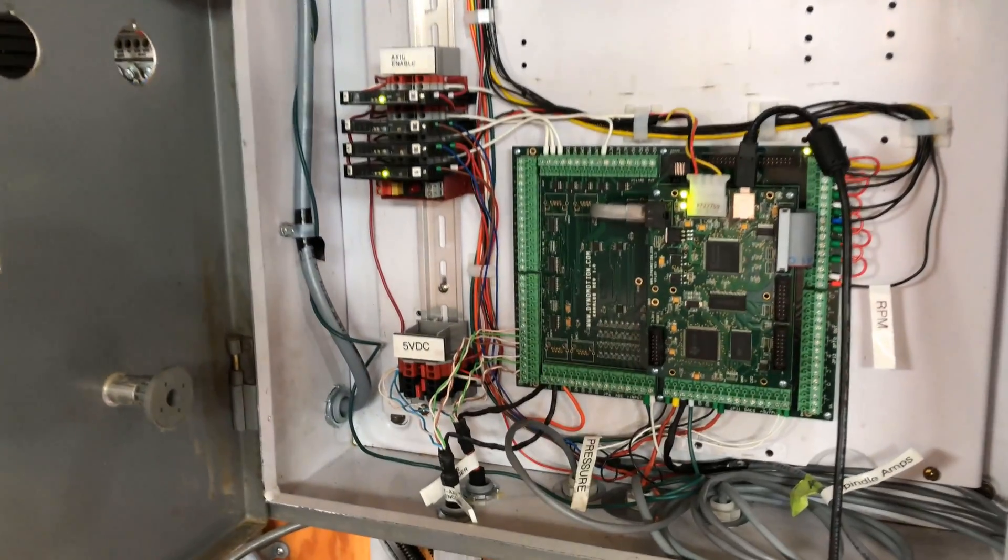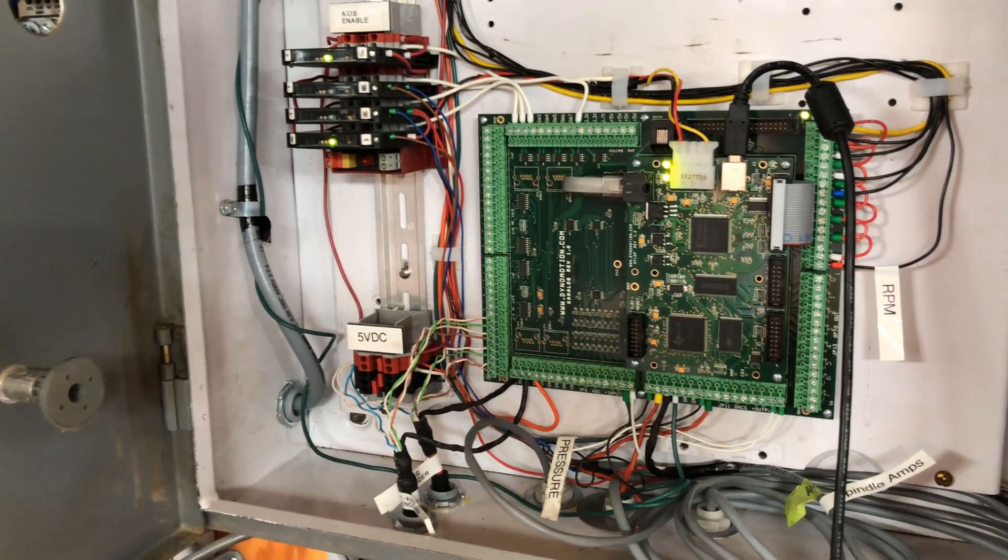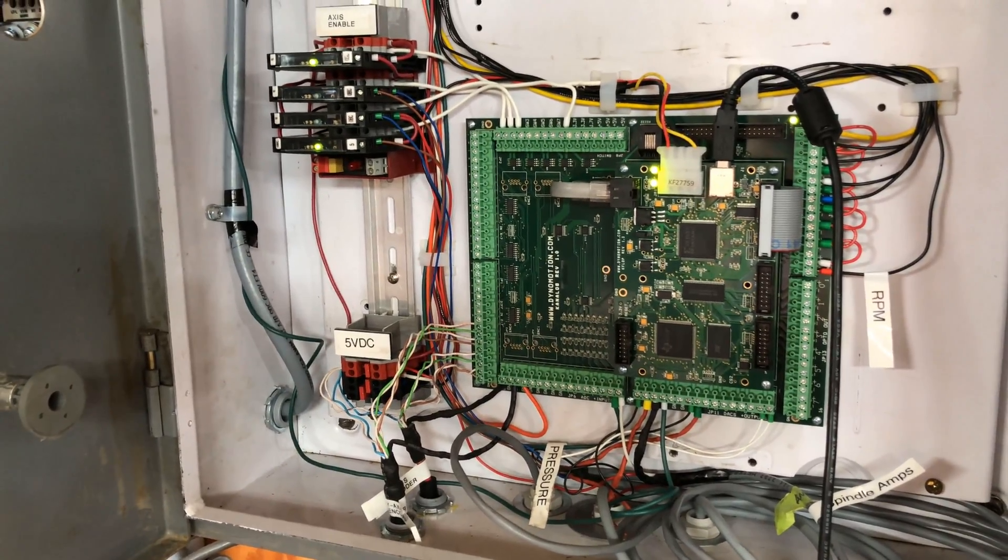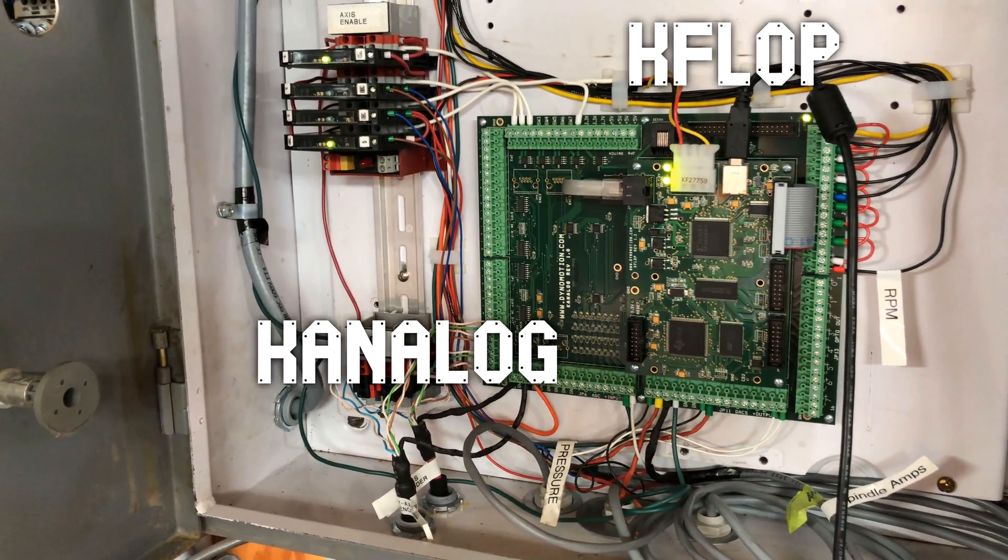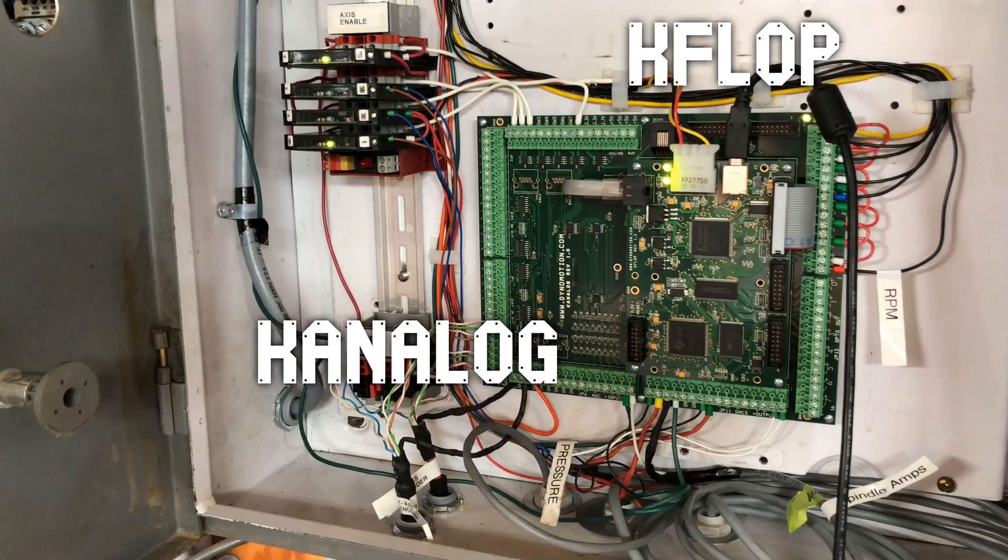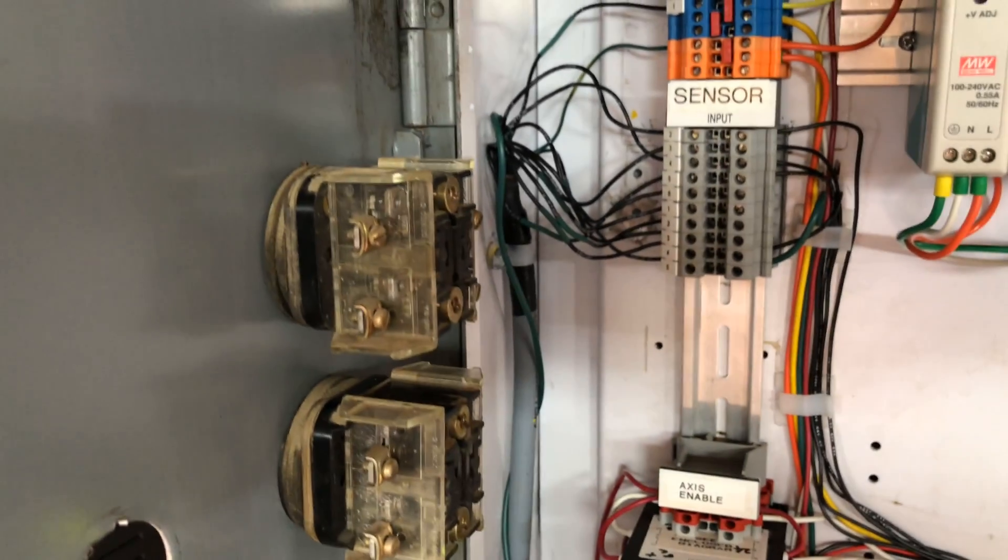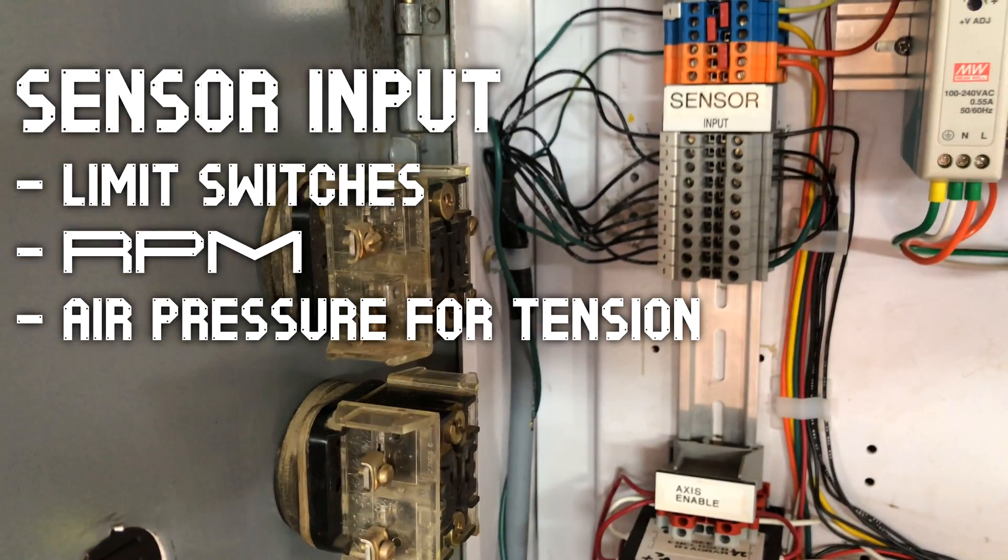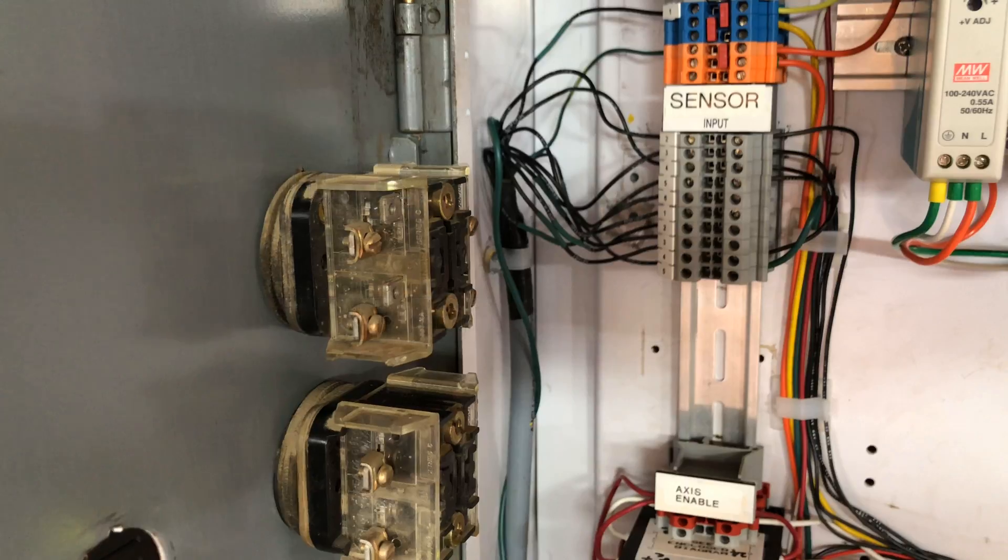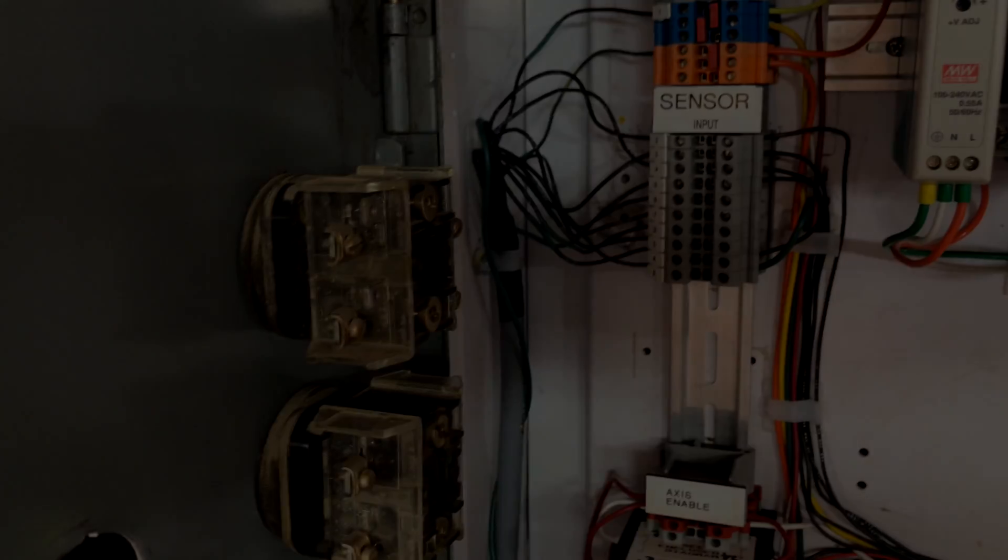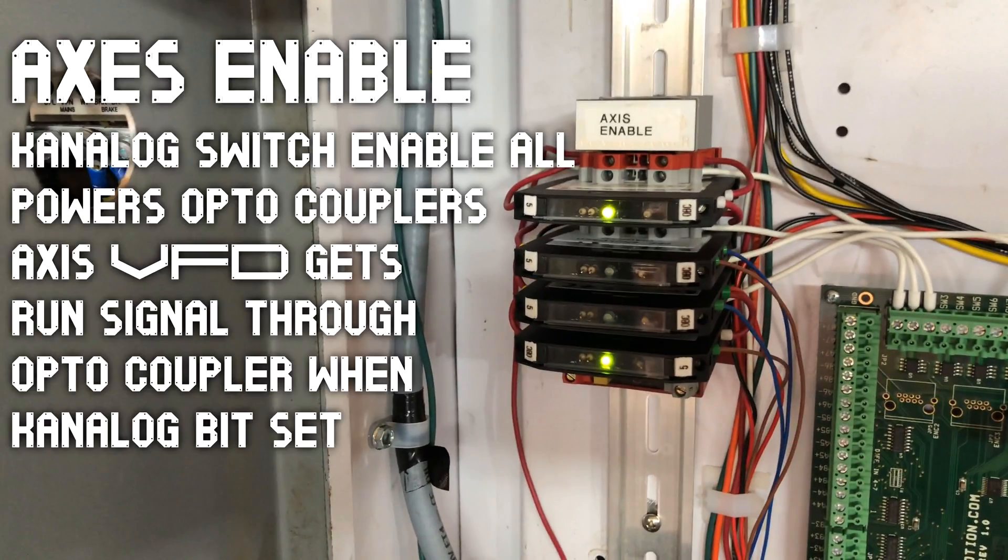Inside here we've got first up the K-Flop board and the K-Analog board. The K-Flop does all the CNC motion calculations and the K-Analog handles all the I/O. We've got our sensor input for the limit switches, RPM sensor, and an air pressure sensor for the tension.